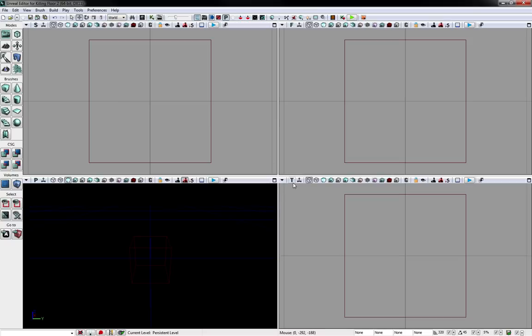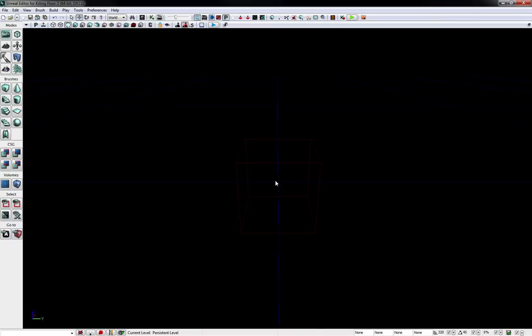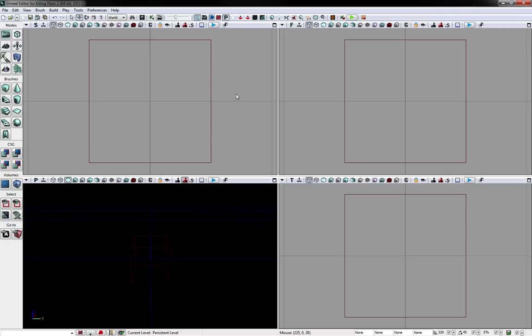I prefer the 2x2 myself, and then just maximize the one that I am currently using. And if I need to get more precise, then I will minimize it and make use of the orthogonal views.